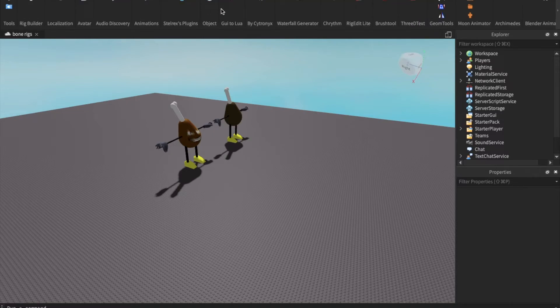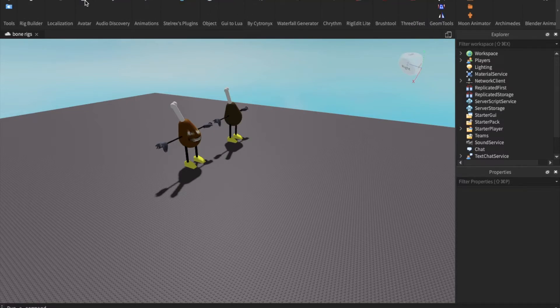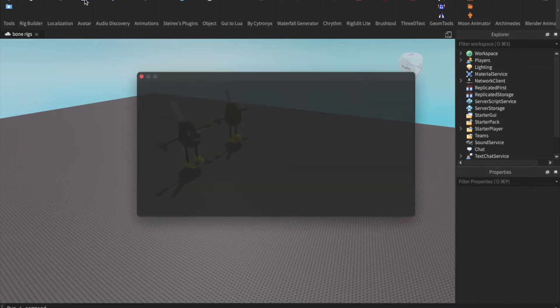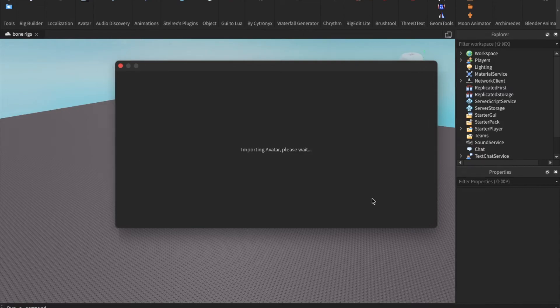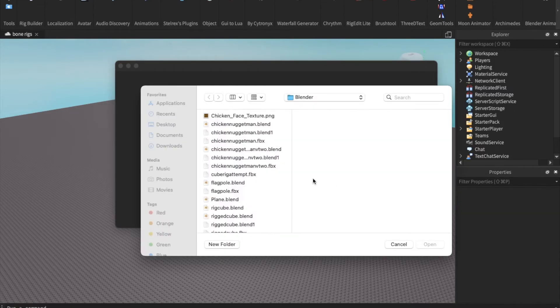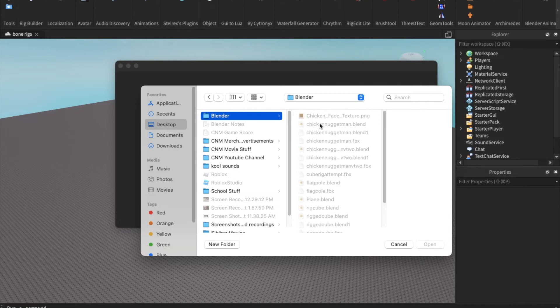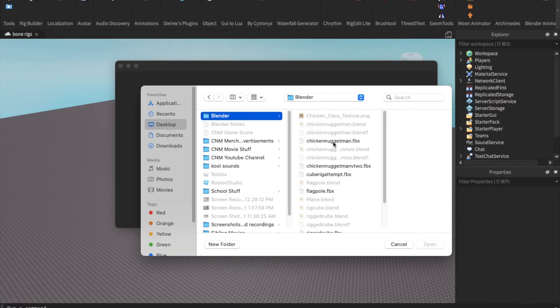Now go to the plugins tab at the top of your screen and select avatar importer. Once you have done that, you're going to select the custom avatar option. It will bring up a list of files on your screen and make sure that you select the file that you just created.